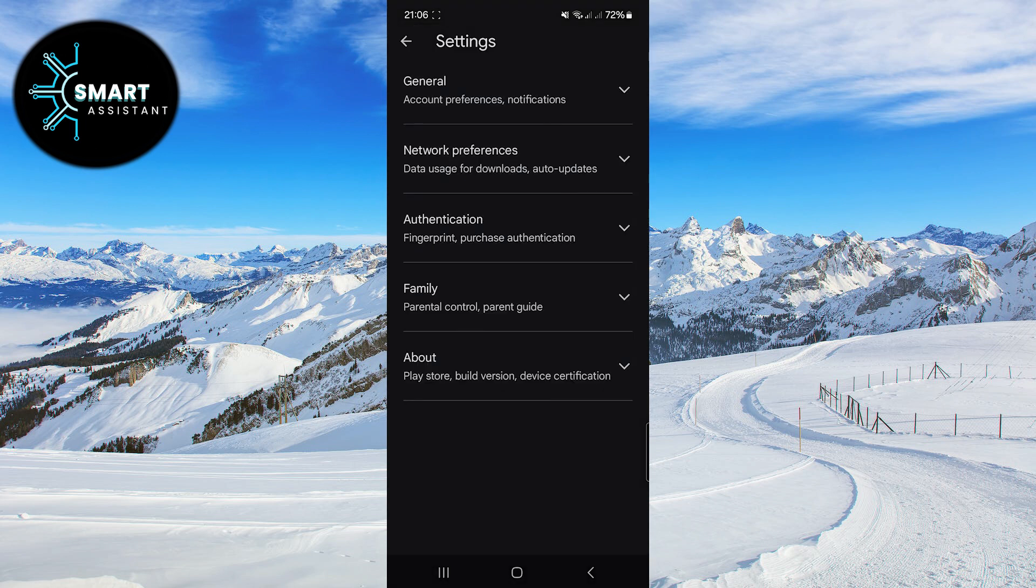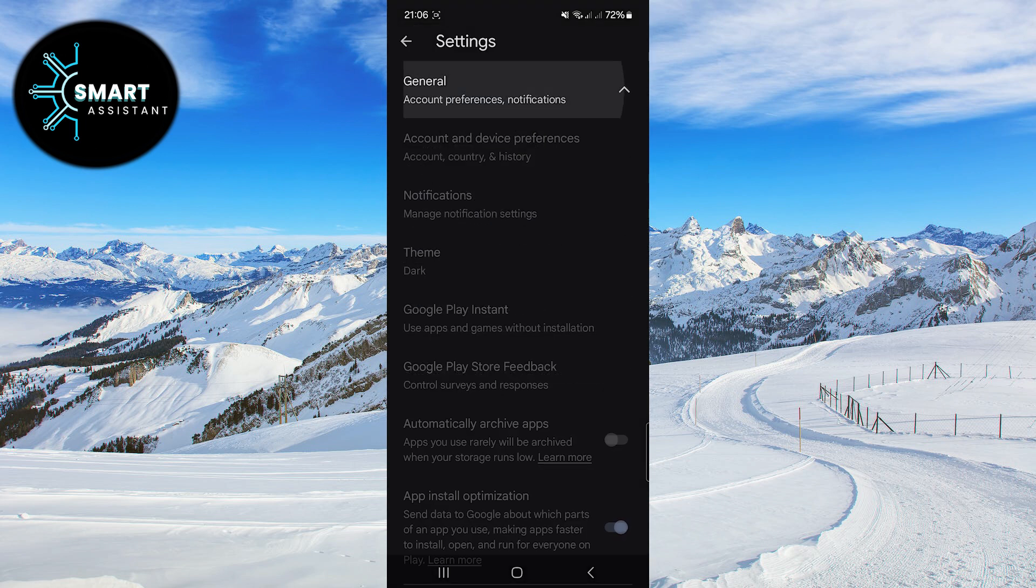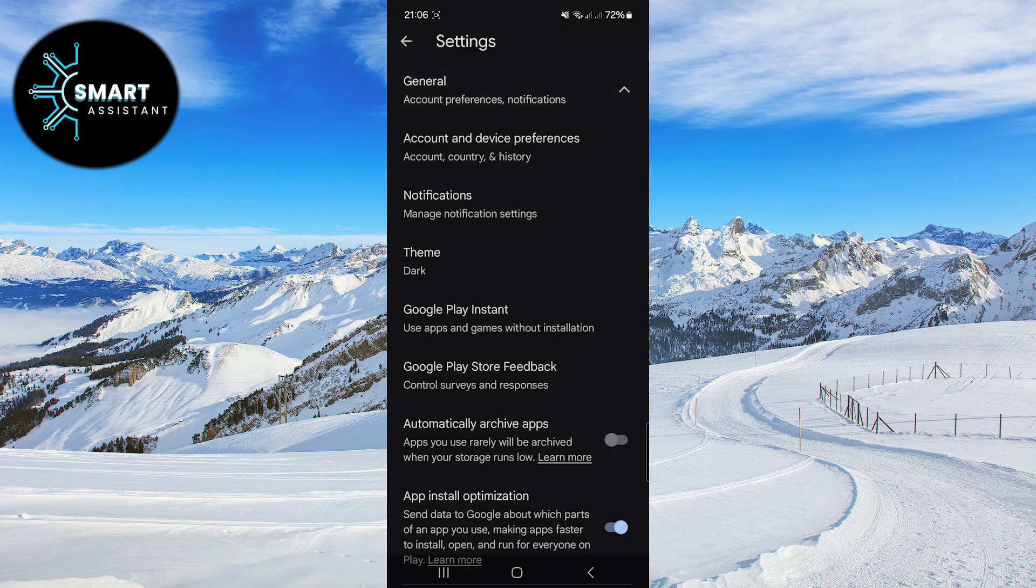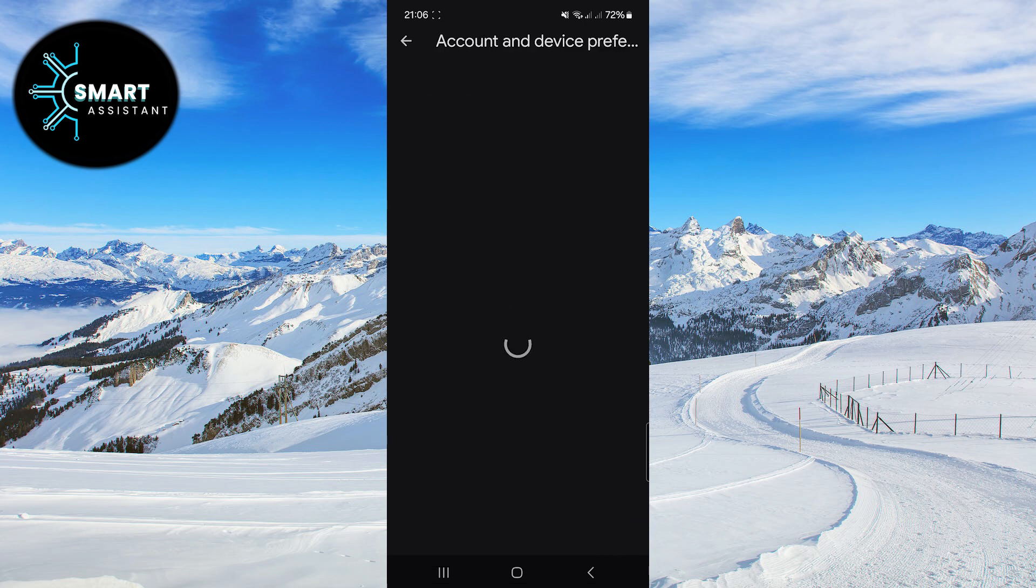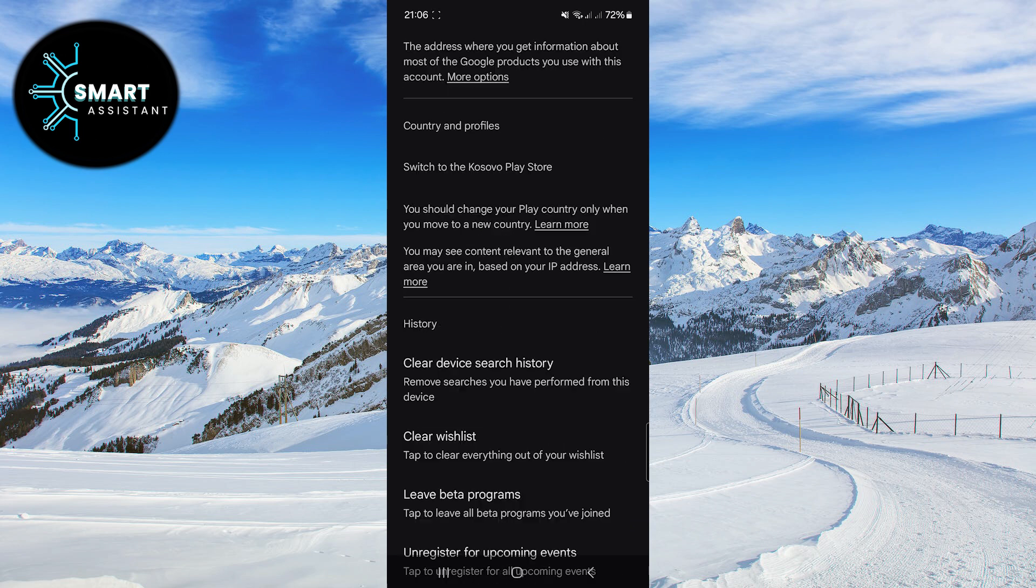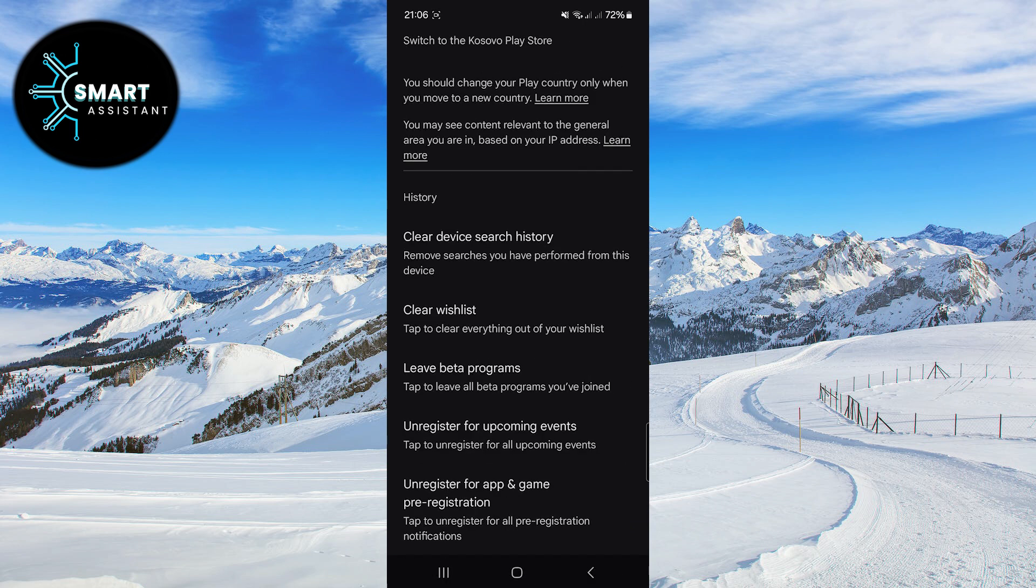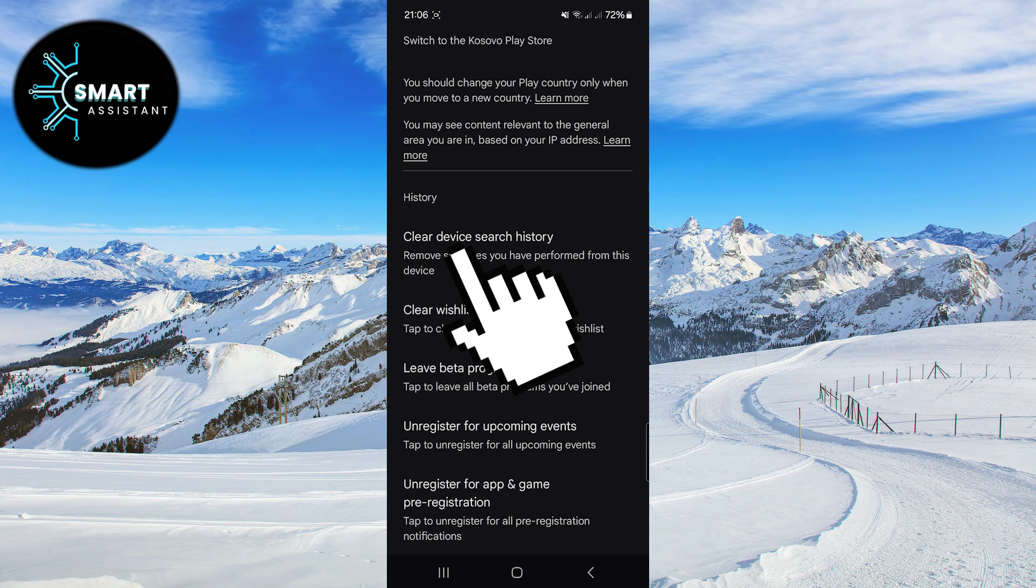Once done, click on the General option. Next, click on Account and Device Preferences. Scroll down, find the Clear Device Search History option and click on it.